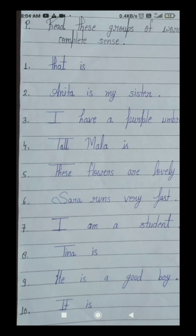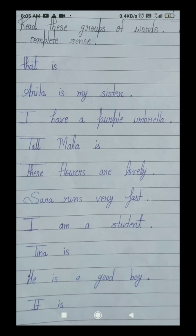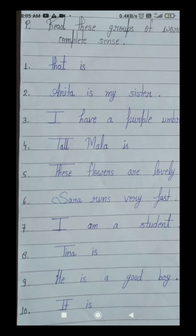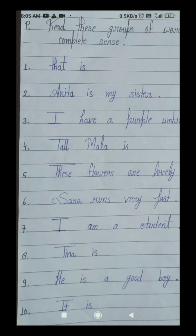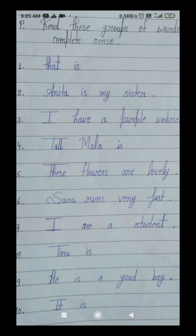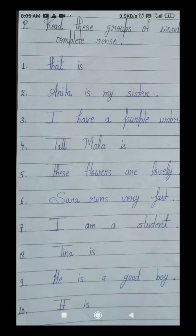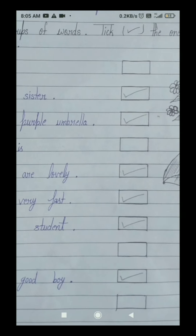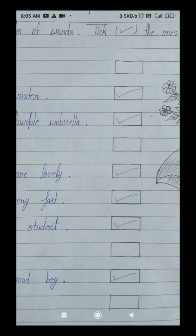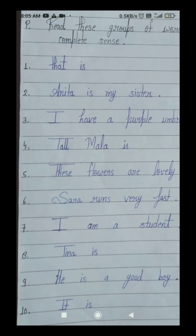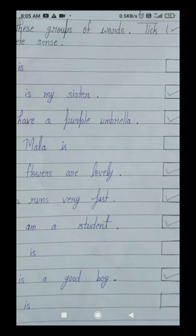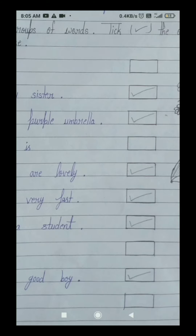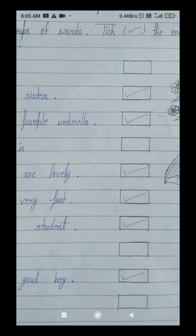So in this exercise, the groups of words that give us a complete sense are: second number sentence, third number sentence, fifth number sentence, sixth number sentence, seventh number sentence, and last ninth number sentence. So all students, tick in these brackets — second, third, fifth, sixth, seventh, and ninth. Clear?